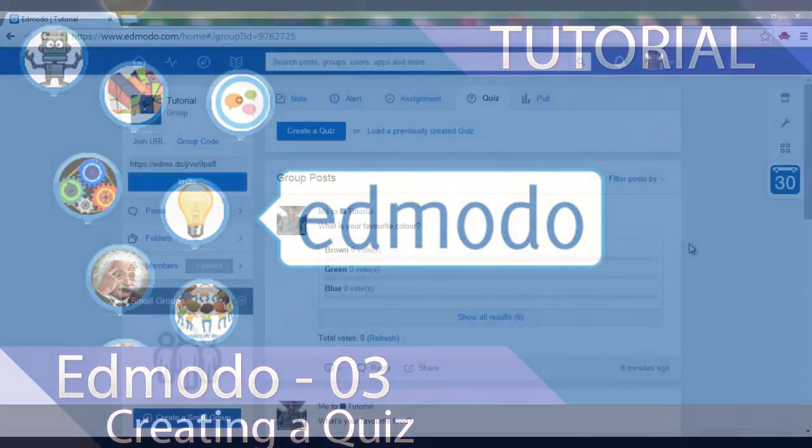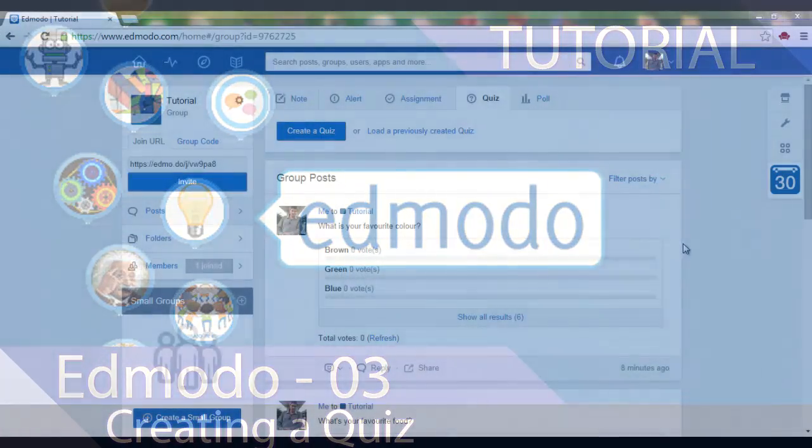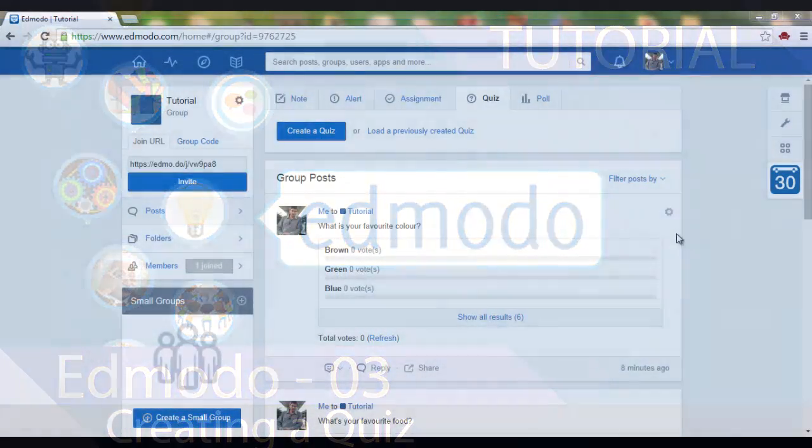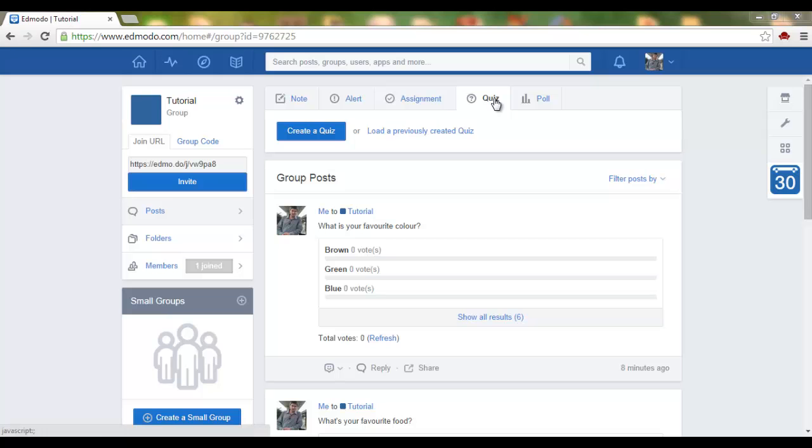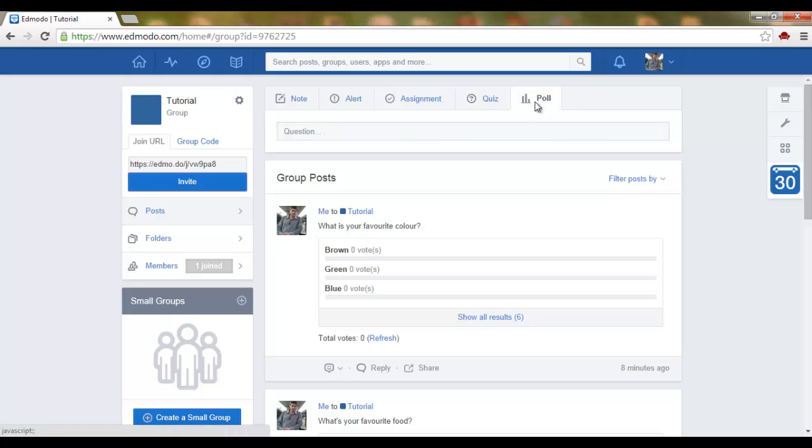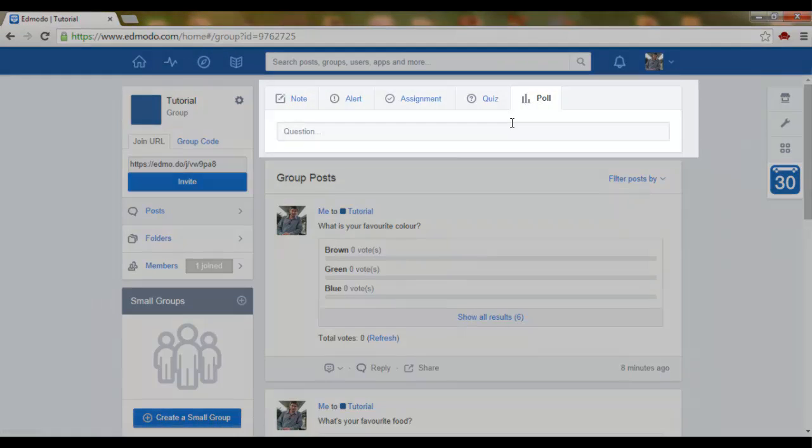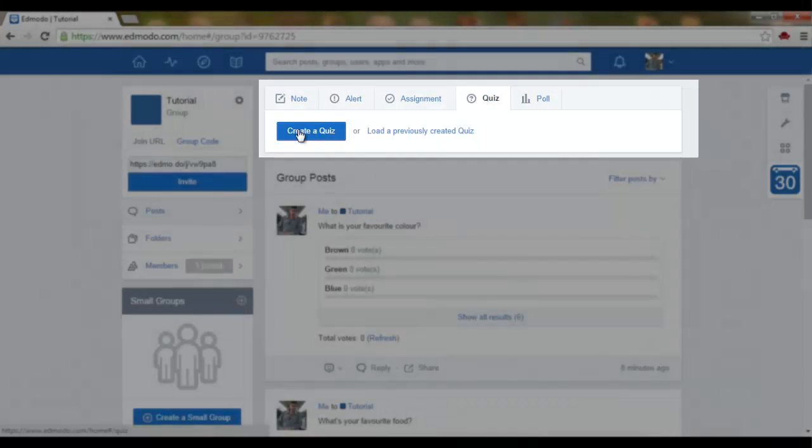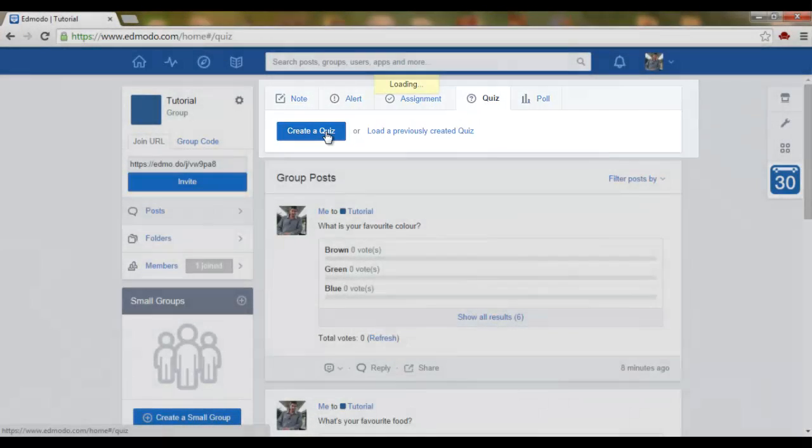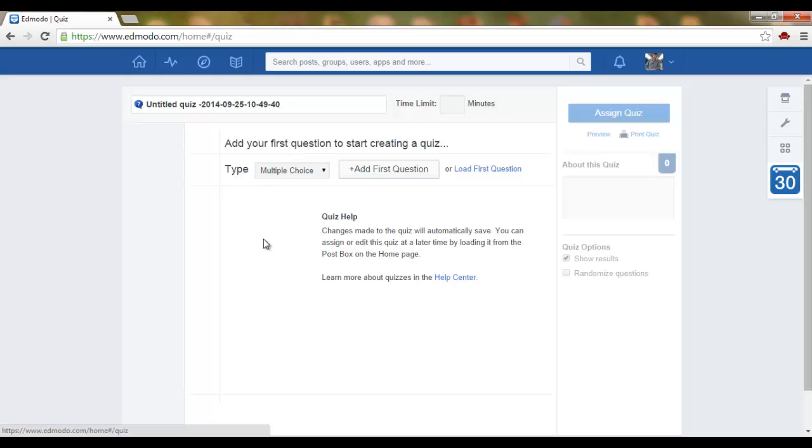As a follow-up from last tutorial, we are going to create a quiz today. Just like last time, simply click on quiz and create a quiz. First decision you will have to make is what sort of quiz you would like to make.